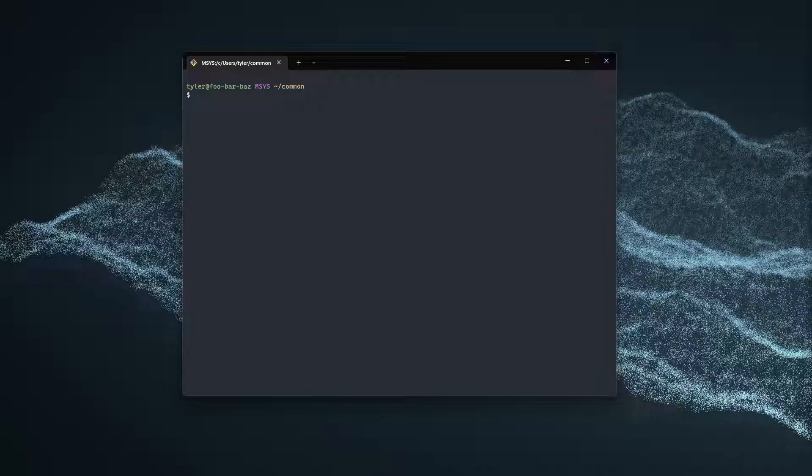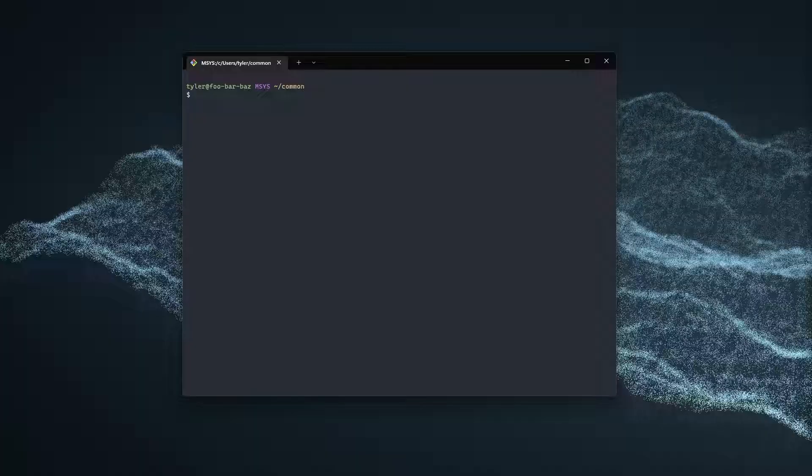In today's tutorial, I'm going to be installing Make, GCC, and G++ on Windows.